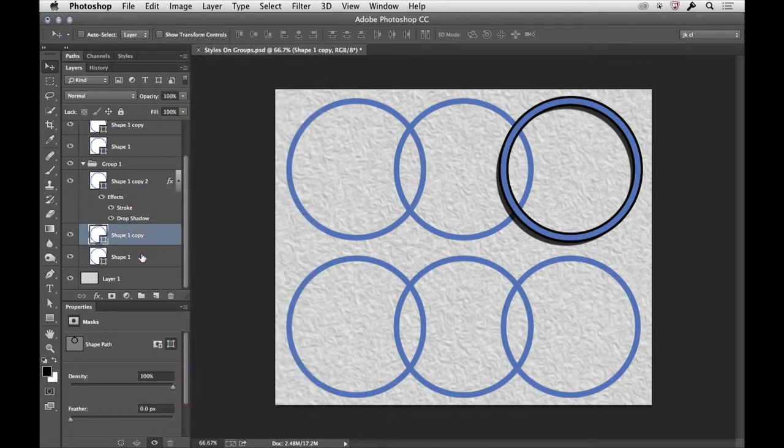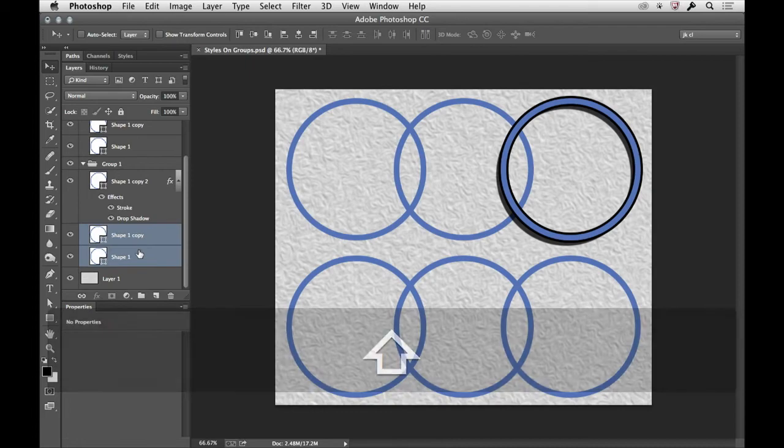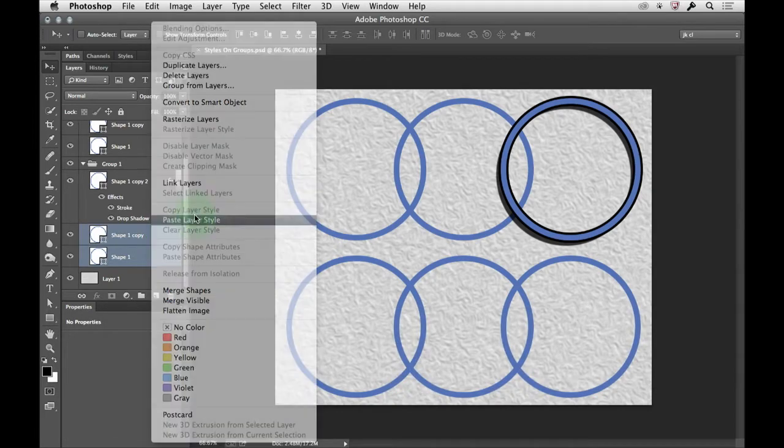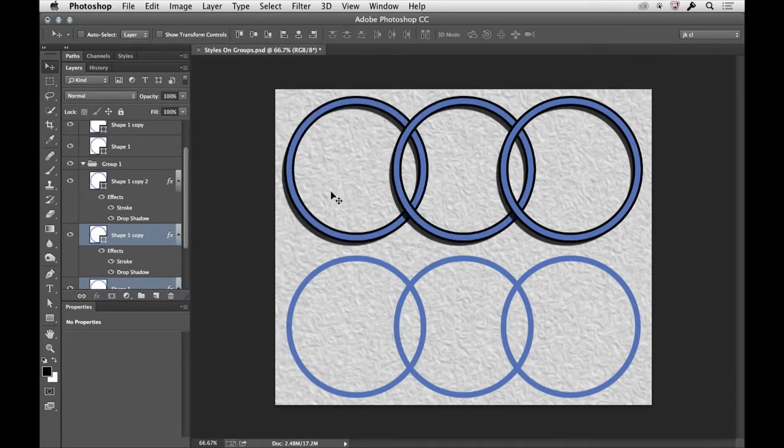And that way, if I have a bunch of different layers here, then I can just paste the layer style to all of those layers at once.